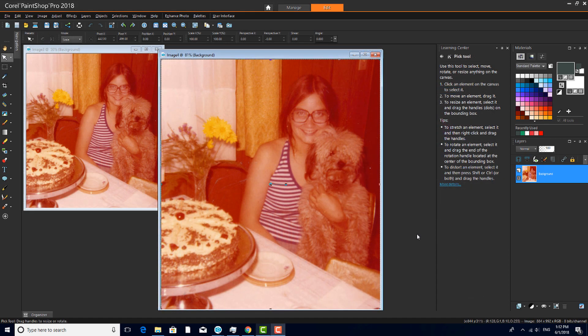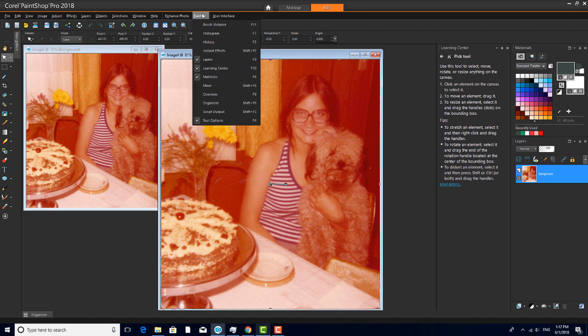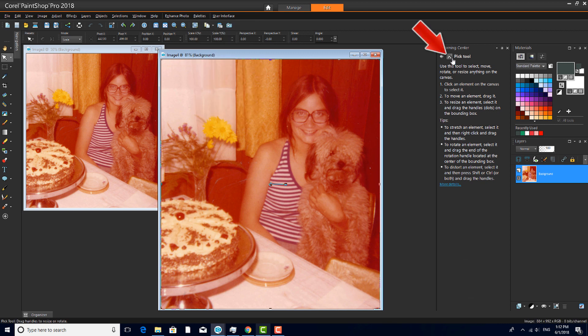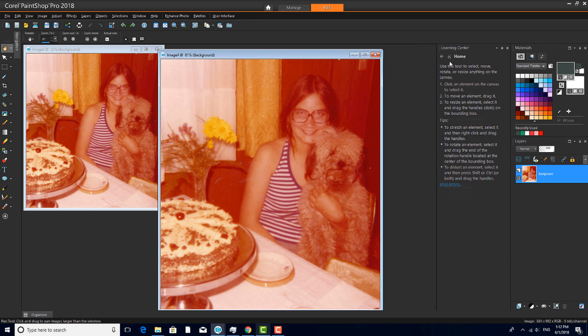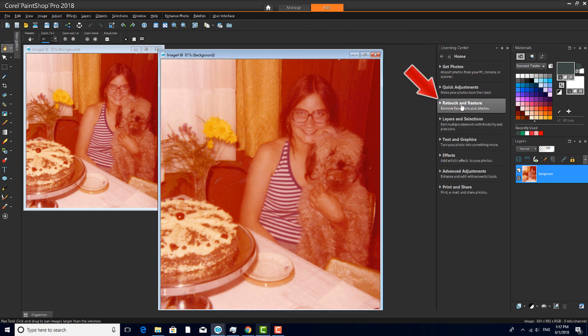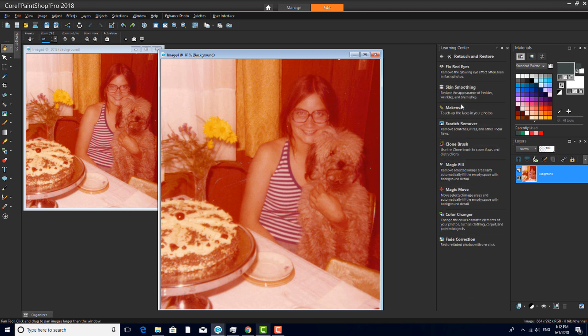Our second example is a photo that's become discolored over time. Like with the previous photo, I've made a copy so that we can compare results. Another way to access the photo restoration tools is through the Learning Center, which can be opened with the Palettes menu, or by pressing F10. Clicking the Home icon brings up a general list of topics. I can choose Retouch and Restore, which presents several photo restoration tools.